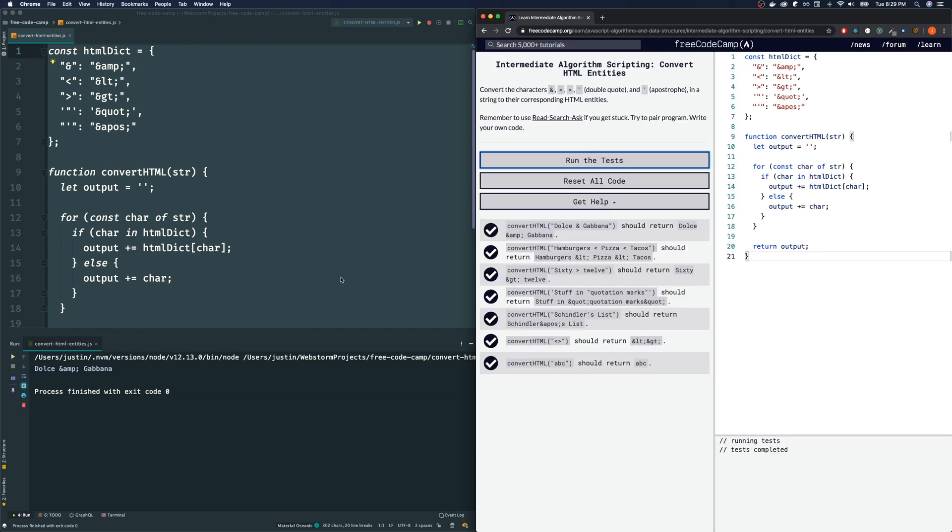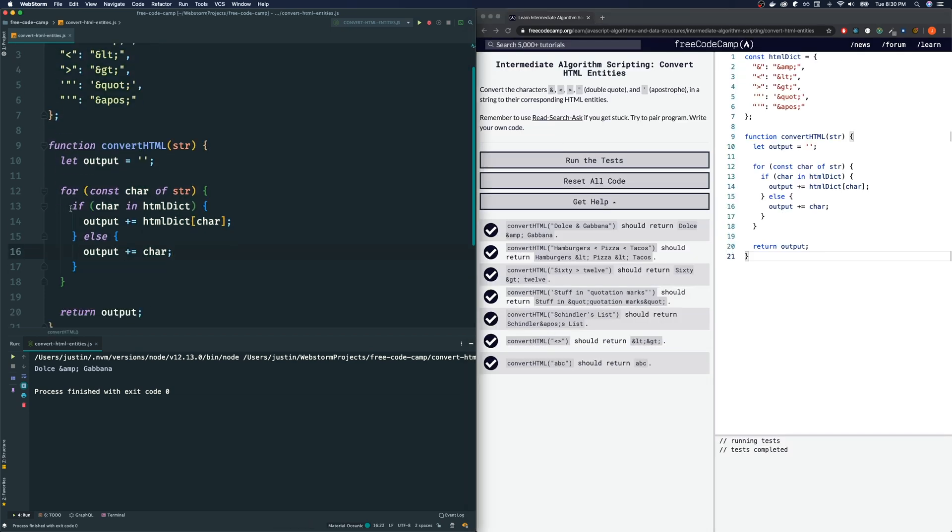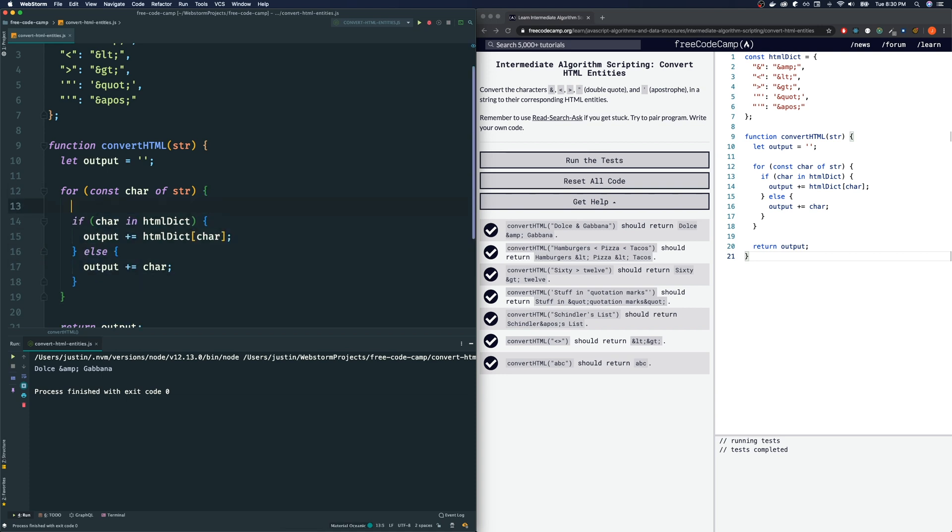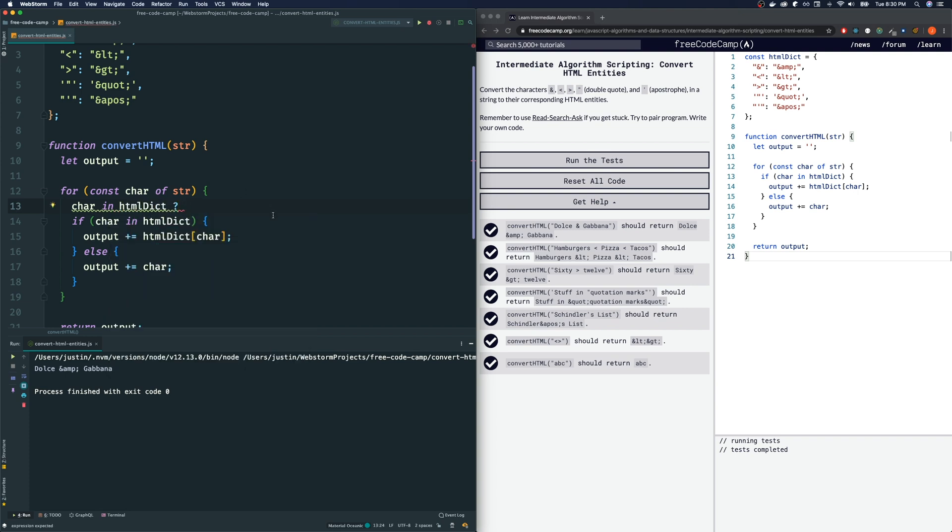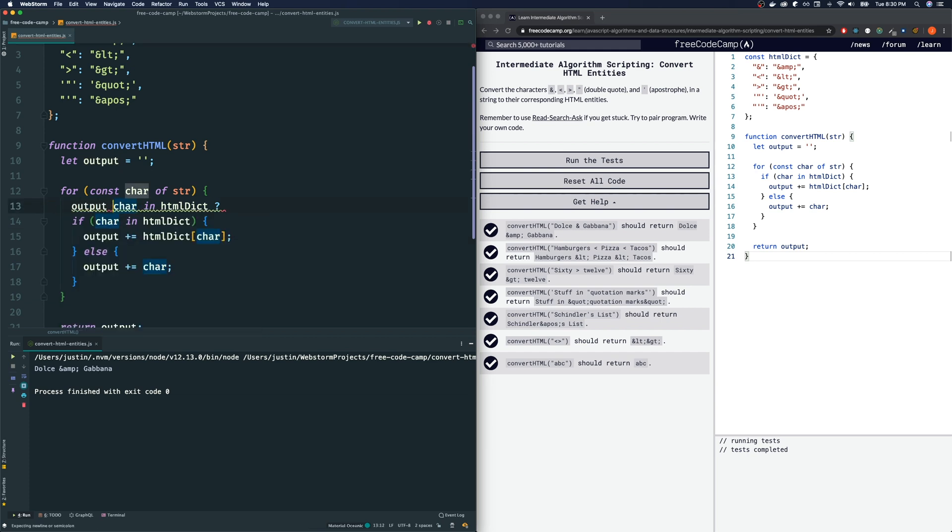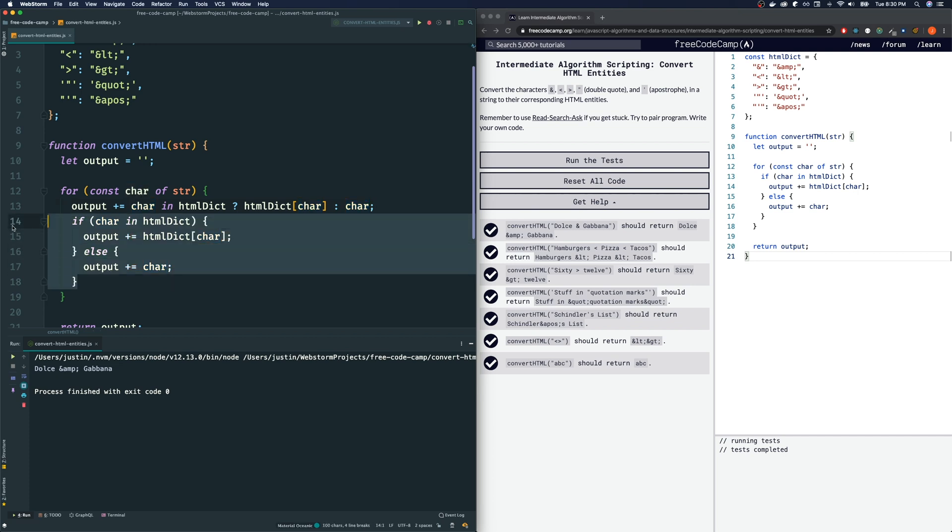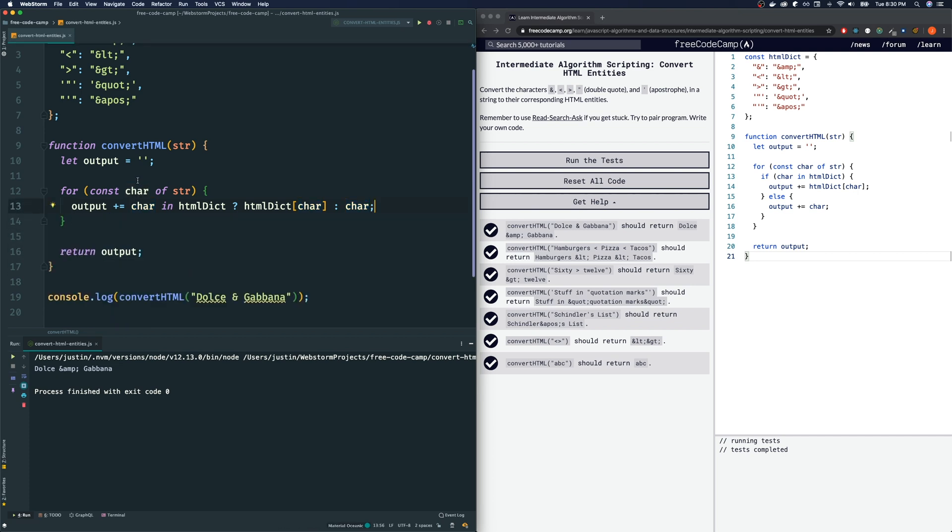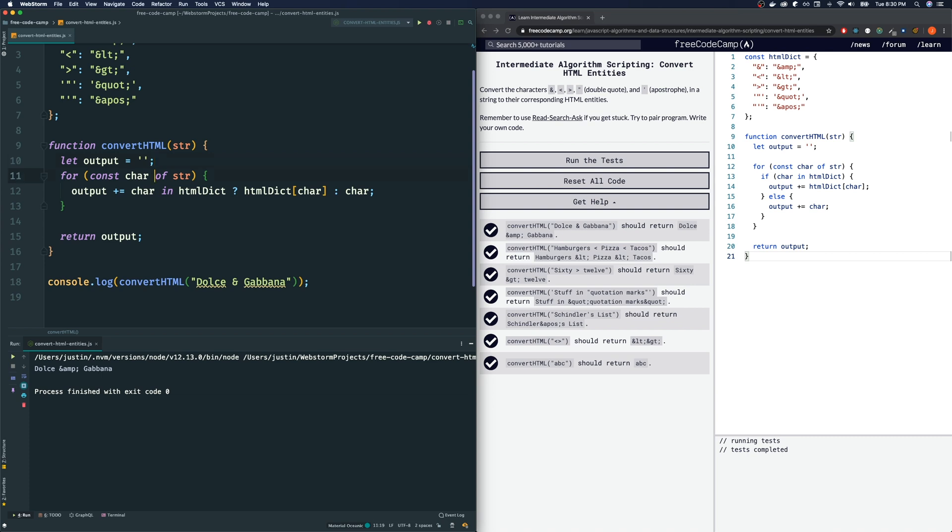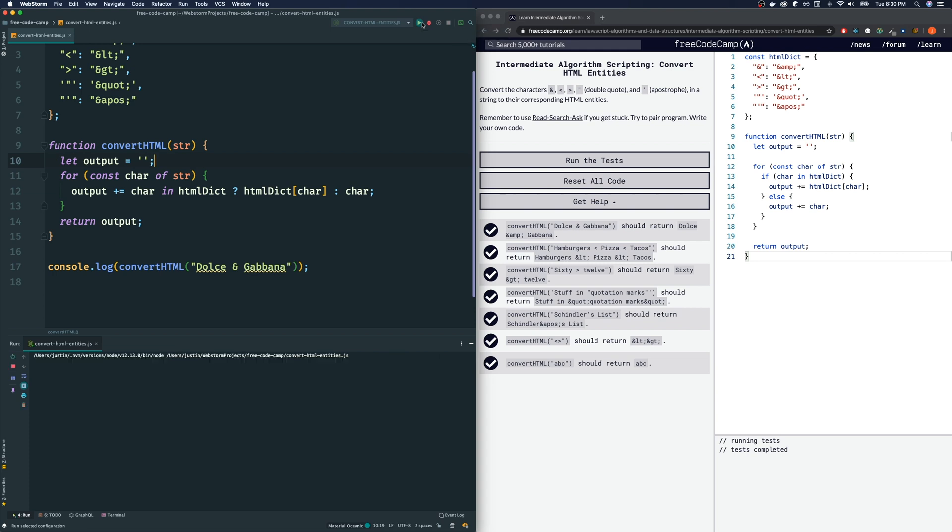All tests pass. That is good. Now, one thing we could do is replace this if-else condition with the ternary operator. We could say, char in htmlDict. Is that true? Then—and note, before I go on, notice both of these conditions were appending to output something. So to shorten our code even more, we just say output plus equals. If char is in HTML dictionary, question mark, then append to it htmlDictionary at key character. If not, append to it the character itself. So that is a shorthand notation of writing that. Might not necessarily be more readable, but it is shorter.